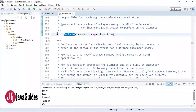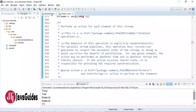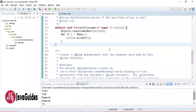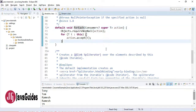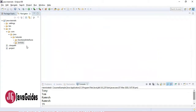The Iterable interface is extended by various collections, so collection classes which extend the Iterable interface can use this forEach method to loop over a list, set, map, etc. I'm going to show you how to use the forEach method with list, set, map, and stream with examples.